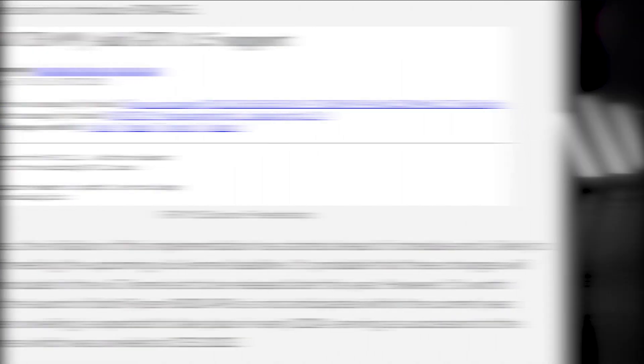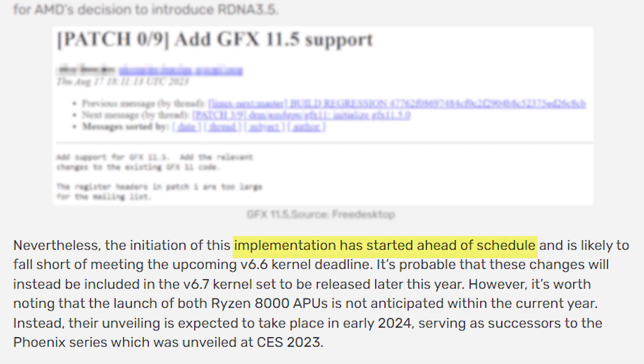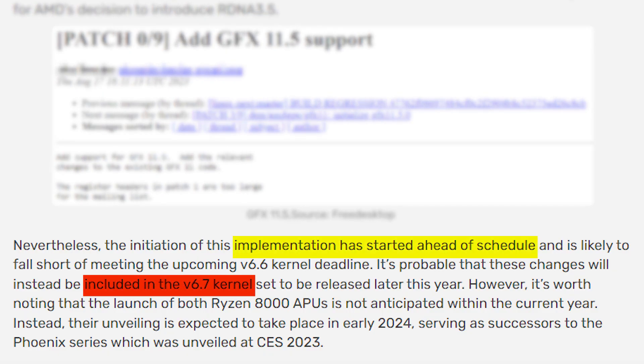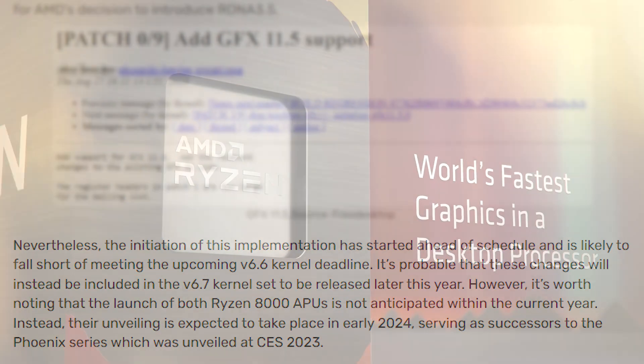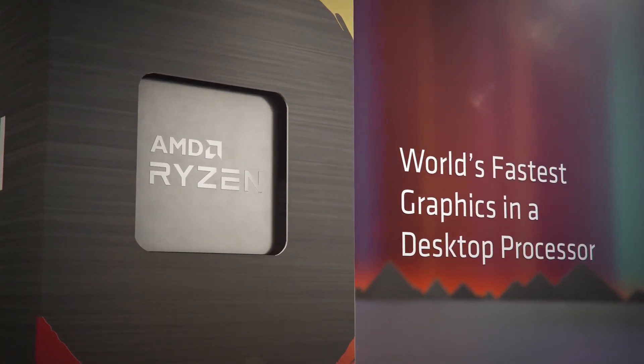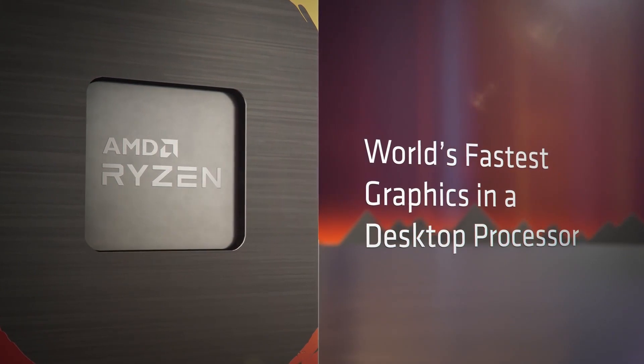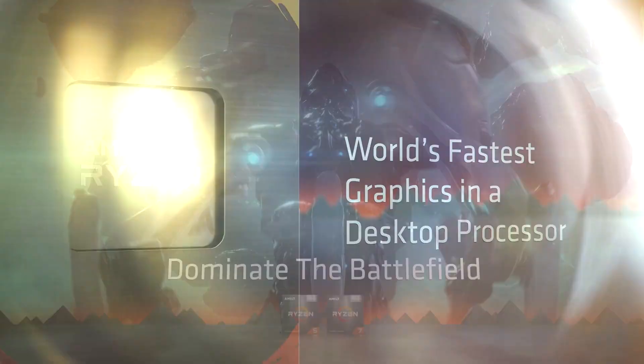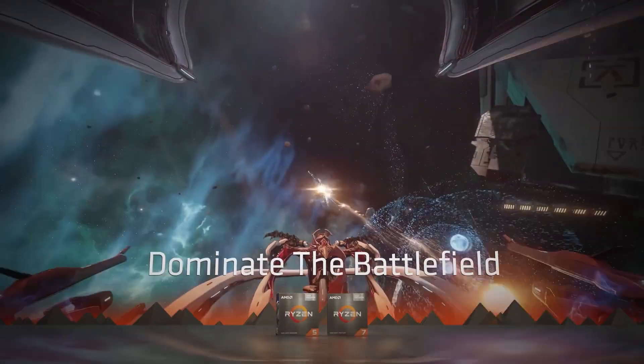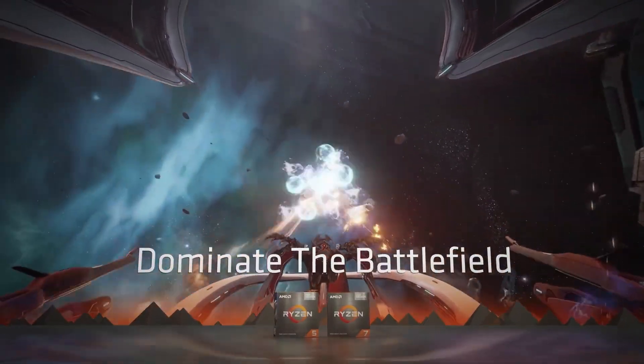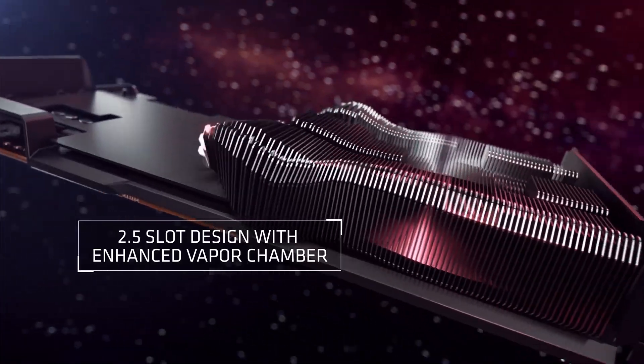As Videocard says, the implementation is already ahead of its schedule and is likely to be included with the Linux kernel version 6.7 which isn't that far from now. So even though Ryzen 8000 APUs aren't going to be launched before next year, it is expected that AMD might unveil them in early 2024.